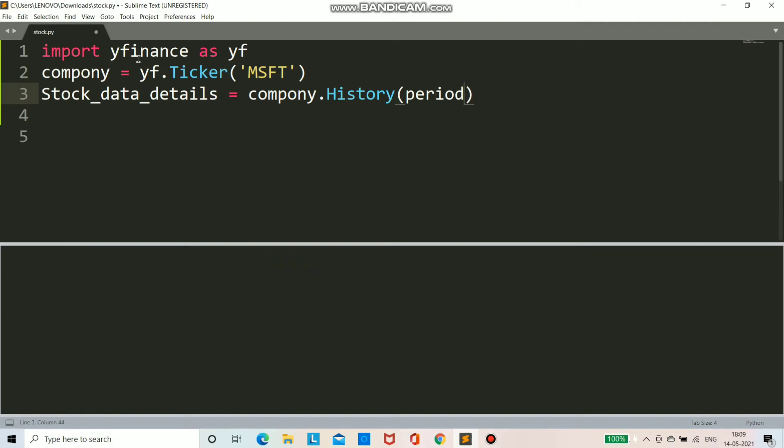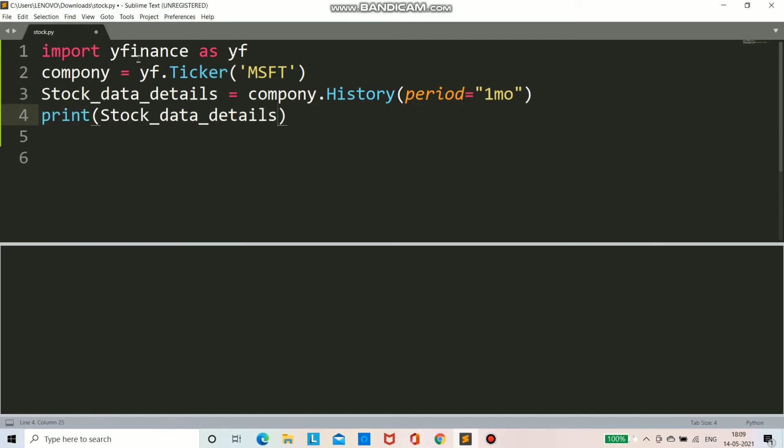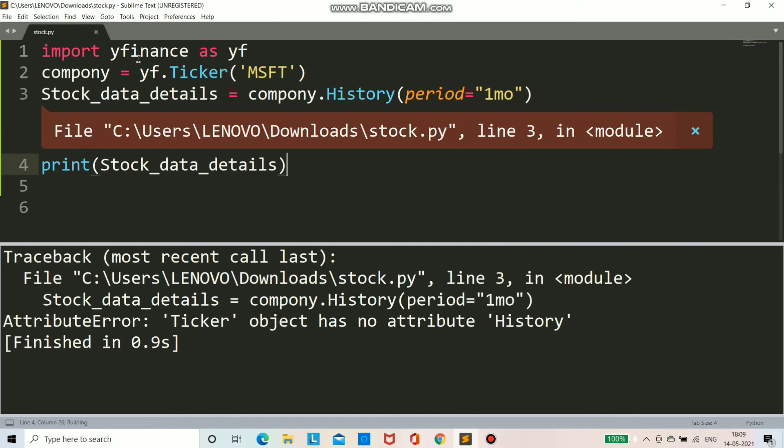So I am writing here a function name history and period. Period will provide one month, two month, three months, how much you want you can provide here. You can write complete name or you can write 1mo. The meaning will be the same and work will be the same.